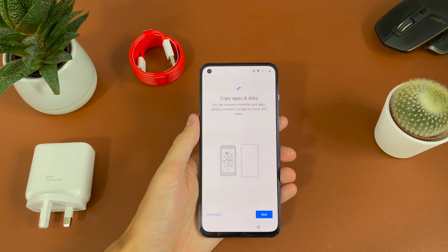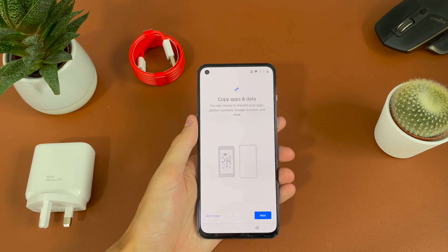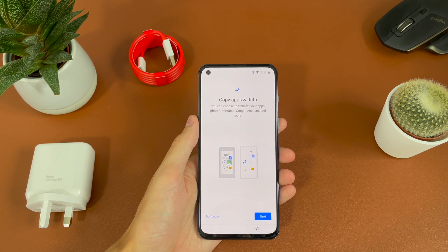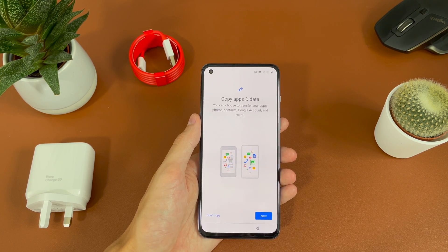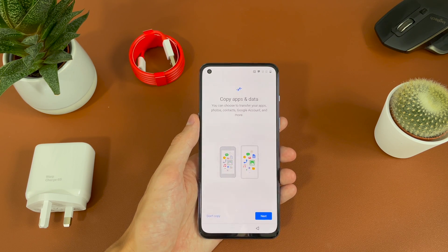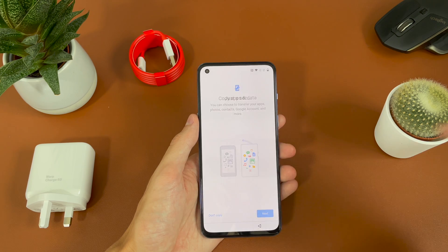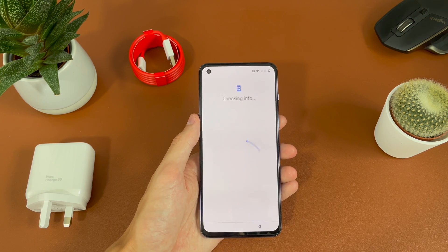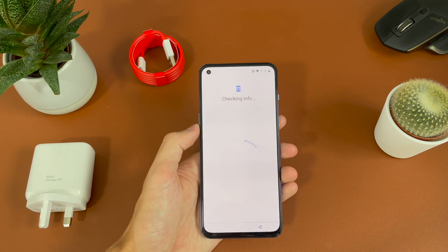It only took about four minutes to install that update. And now it's popped up with a screen asking if we want to copy apps and data across. So we can do that if you have an old phone, but we're going to go ahead and hit don't copy — we want to set it up as a new phone.